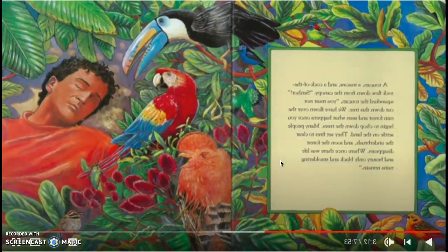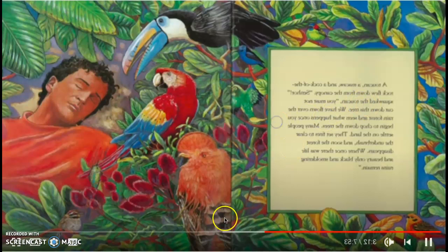A toucan, a macaw, and a cock of the rock flew down from the canopy. Señor, squawked the toucan, you must not cut down this tree. We've flown over the rainforest and seen what happens once you chop down the trees. Many people settle on the land. They set fires to clear the underbrush, and soon the forest disappears. Where once was life and beauty, only black and smothering ruins remain.